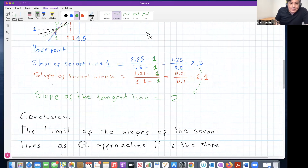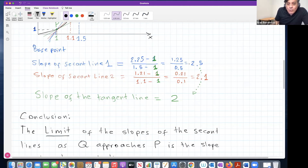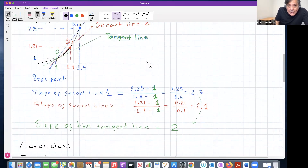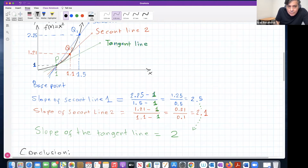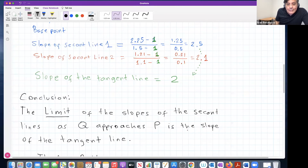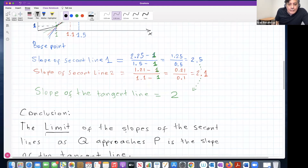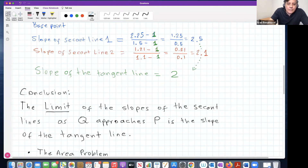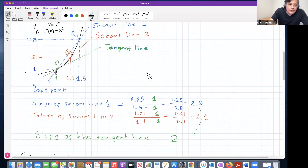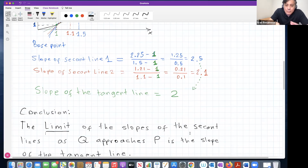Mathematicians celebrated this because there was now a way for a computer to figure out the slope of the tangent line. The conclusion is: the limit — and this is the first time I'm using this word — the limit of the slopes of this sequence of secant lines as Q approaches P is the slope of the tangent line. This is how you should introduce yourself to the idea of a limit: a sequence of real numbers approaching some other real number.